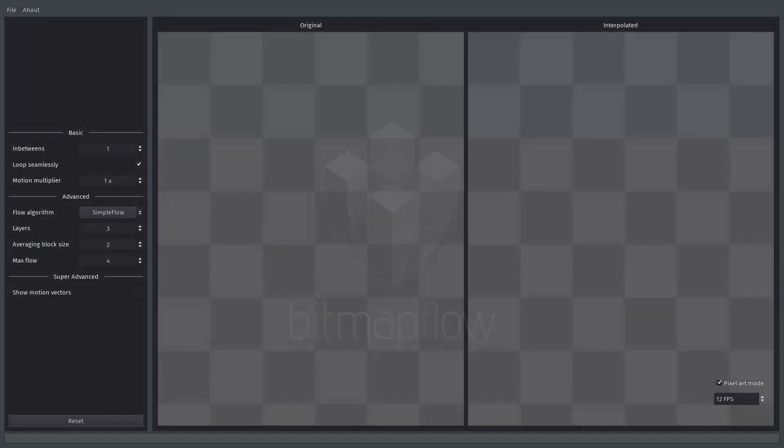Hello everyone, I've been working on this program called Bitmap Flow. What you can do with this program is basically generate in-betweens for your animated sprites. In other words, it makes your animations look much smoother.